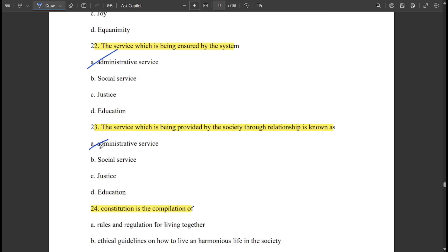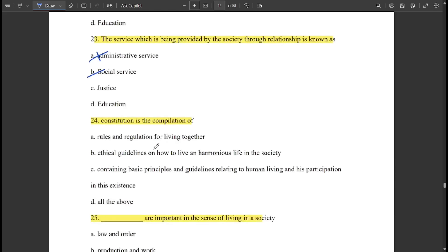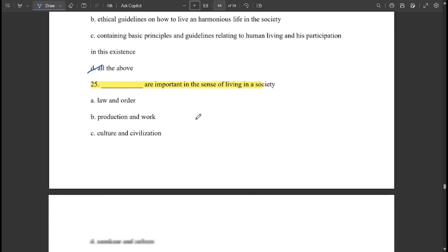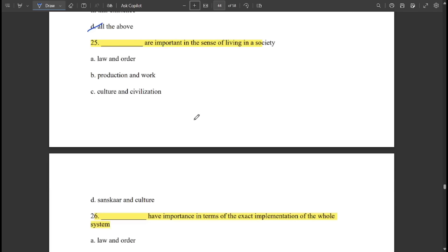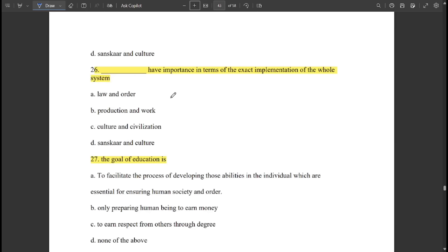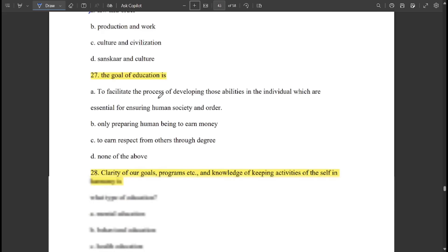The constitution is the combination of all of the above: rules and regulations, ethical guidelines, and basic principles and guidelines. Culture and civilization are important in the sense of living in society. Law and order have importance in terms of exact implementation of the whole system.